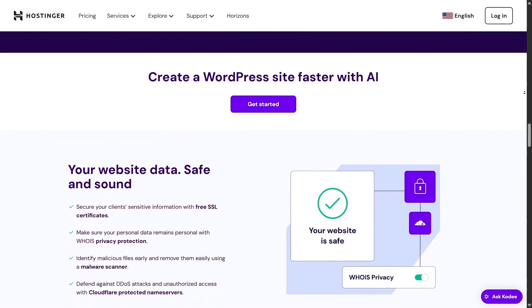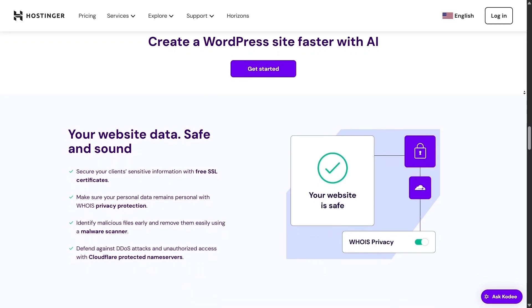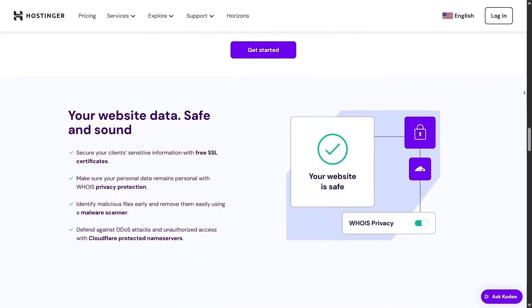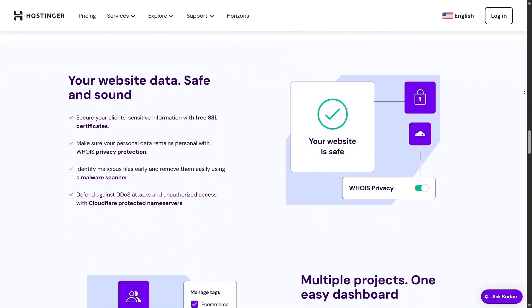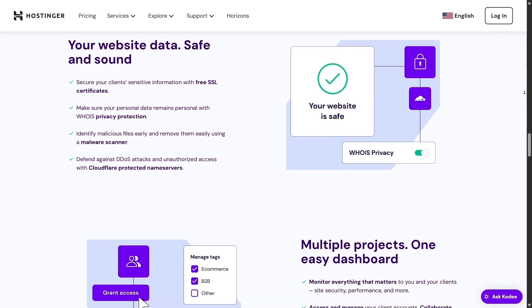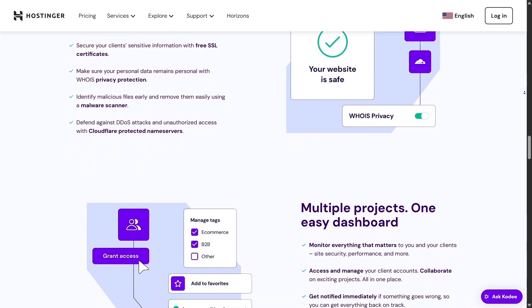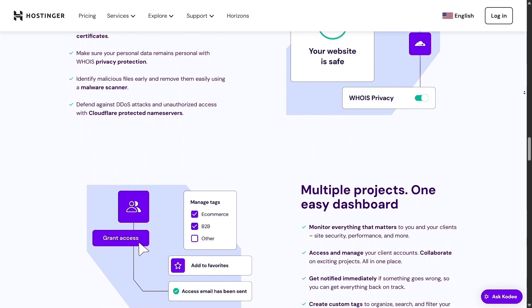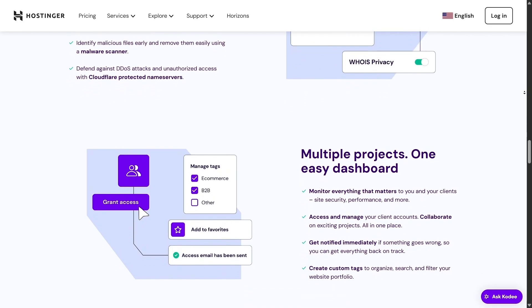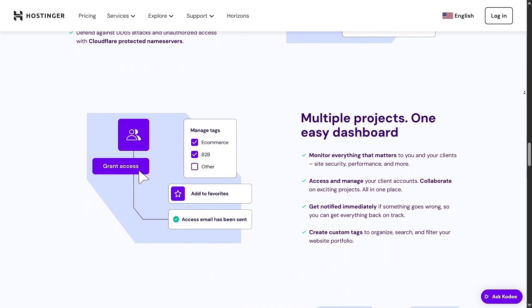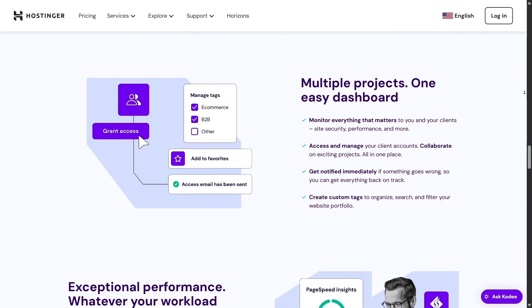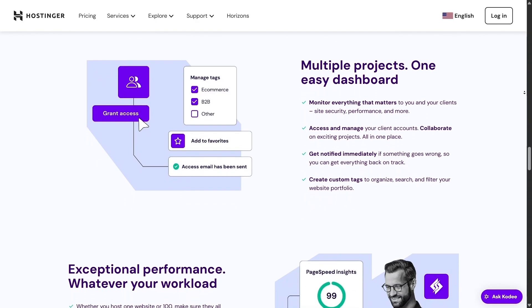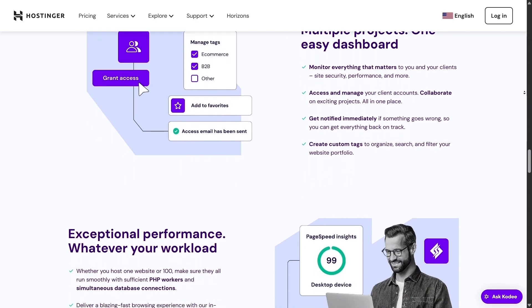Each domain also comes with free SSL encryption thanks to Let's Encrypt, that's excellent for keeping data private and helps build confidence with your audience. Hostinger also performs regular malware scans. You can easily check your scan history in the dashboard, which is super handy for staying secure even without technical skills.